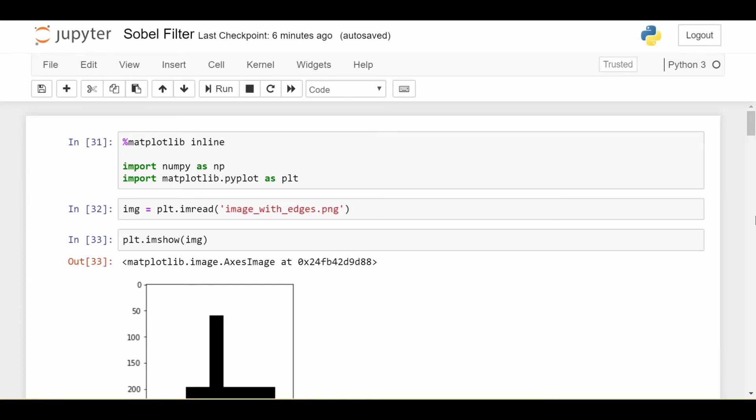Hey, what's up, everyone? Welcome back. In this video, we'll continue talking about image processing in Python. Specifically, this video will be on edge detection.